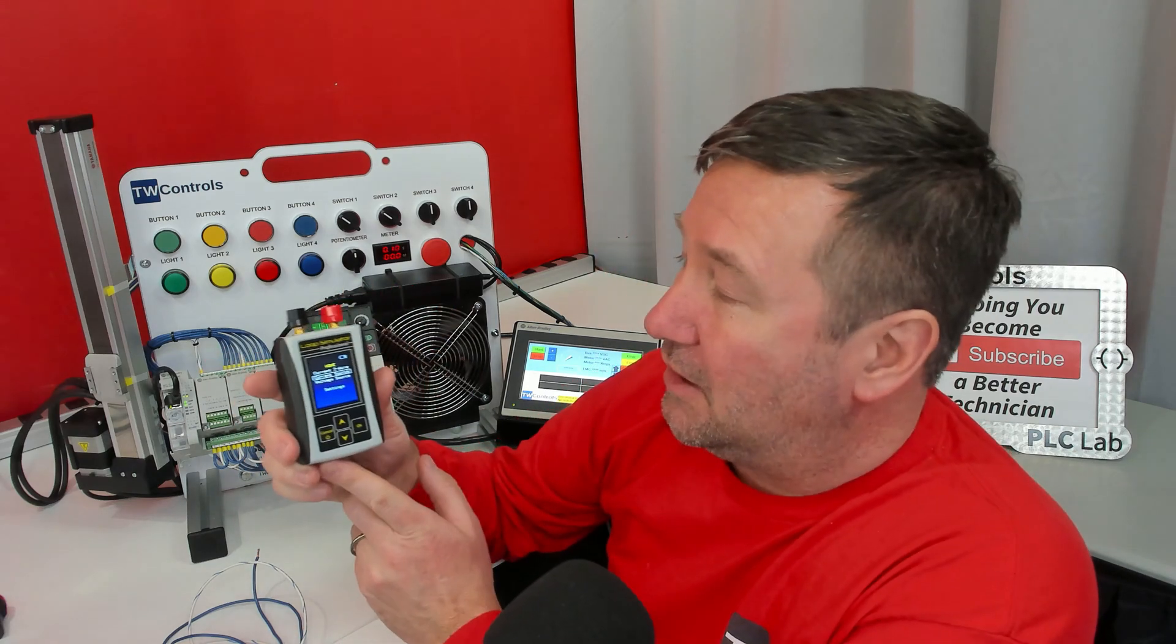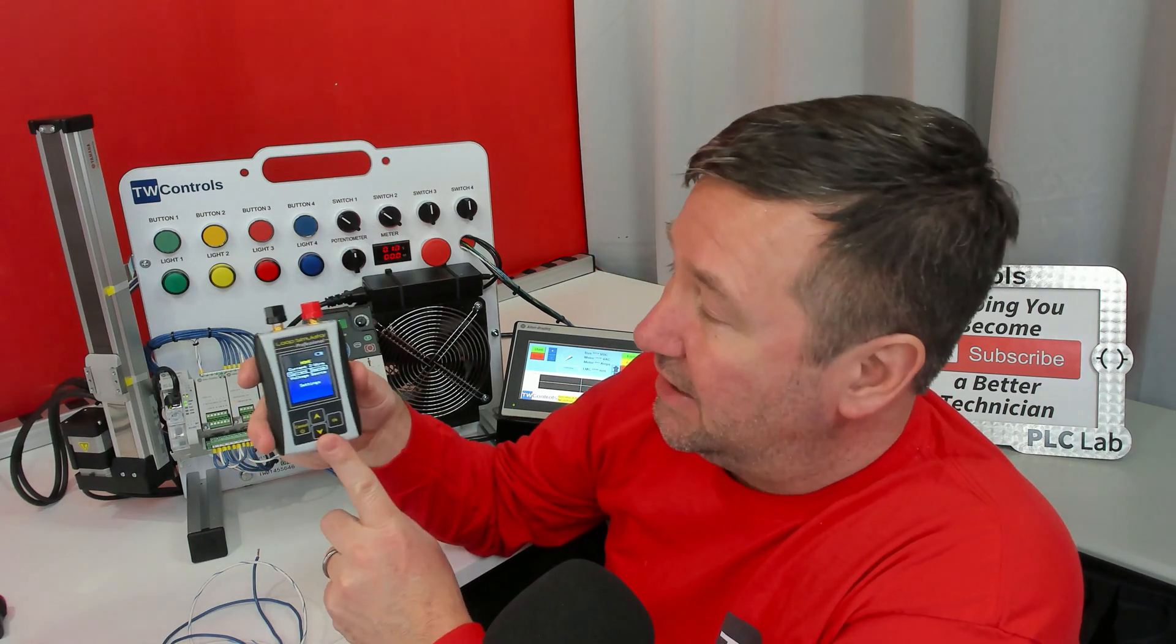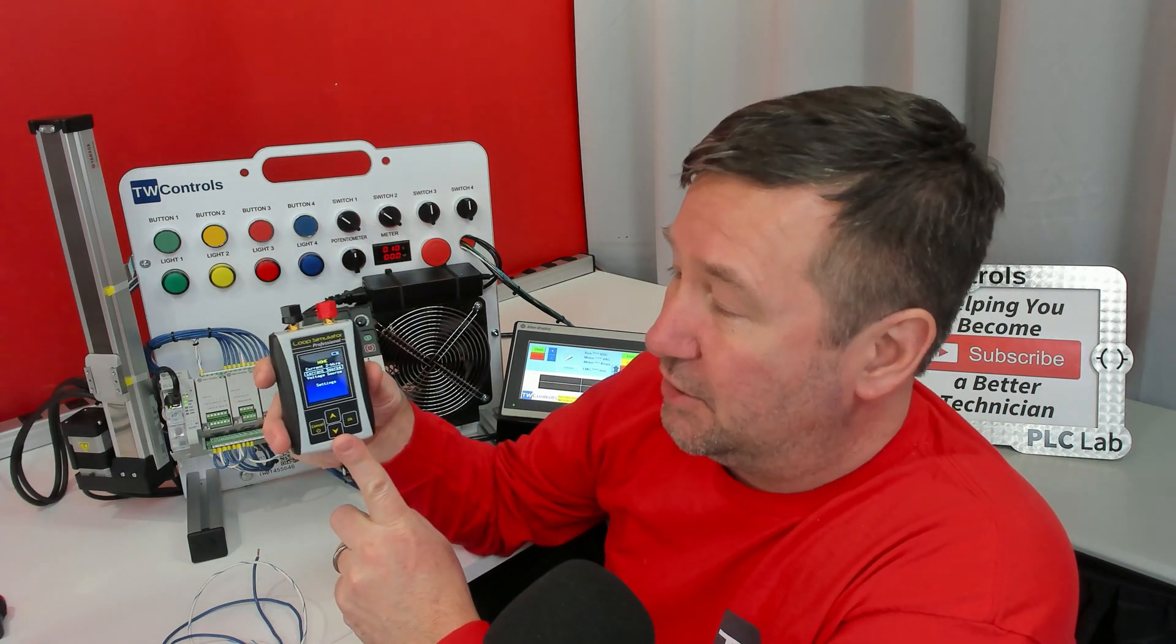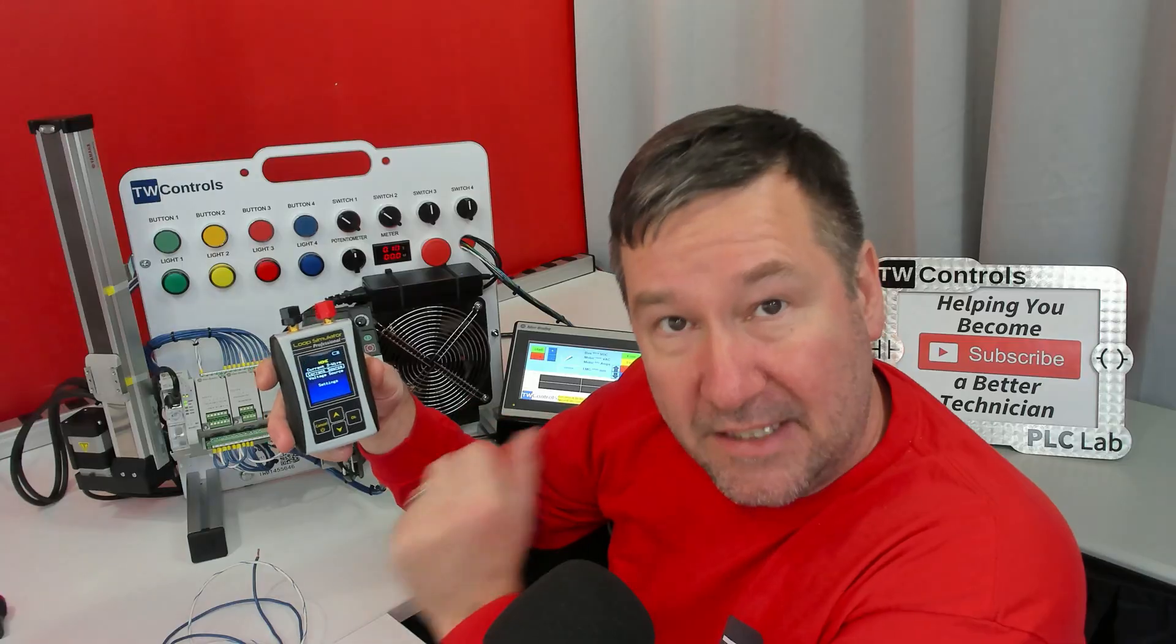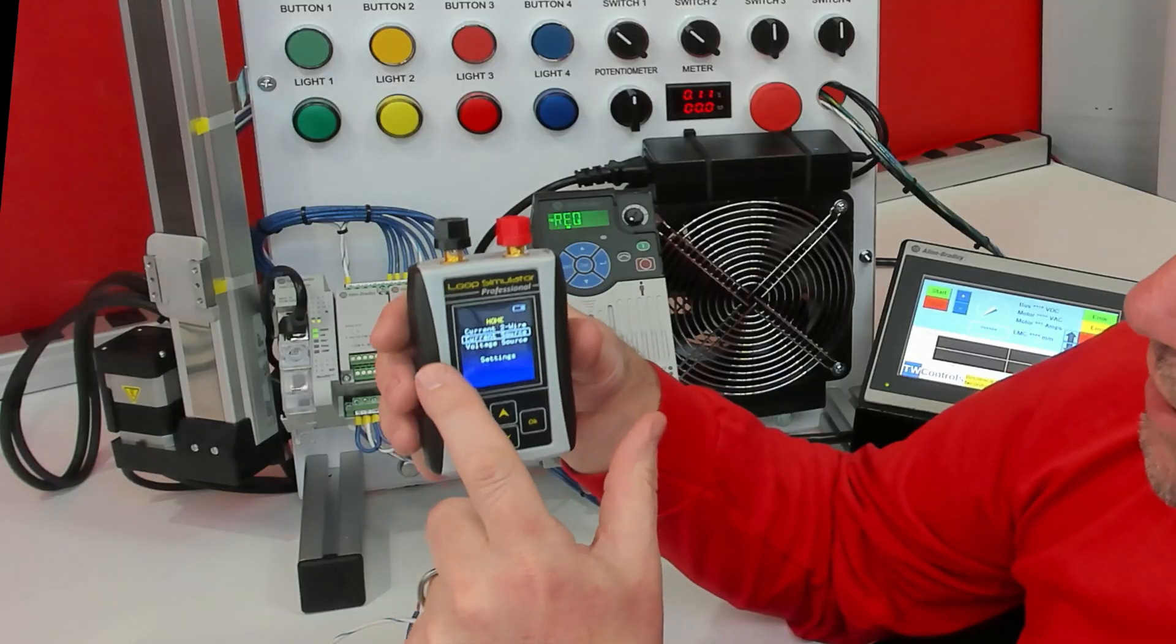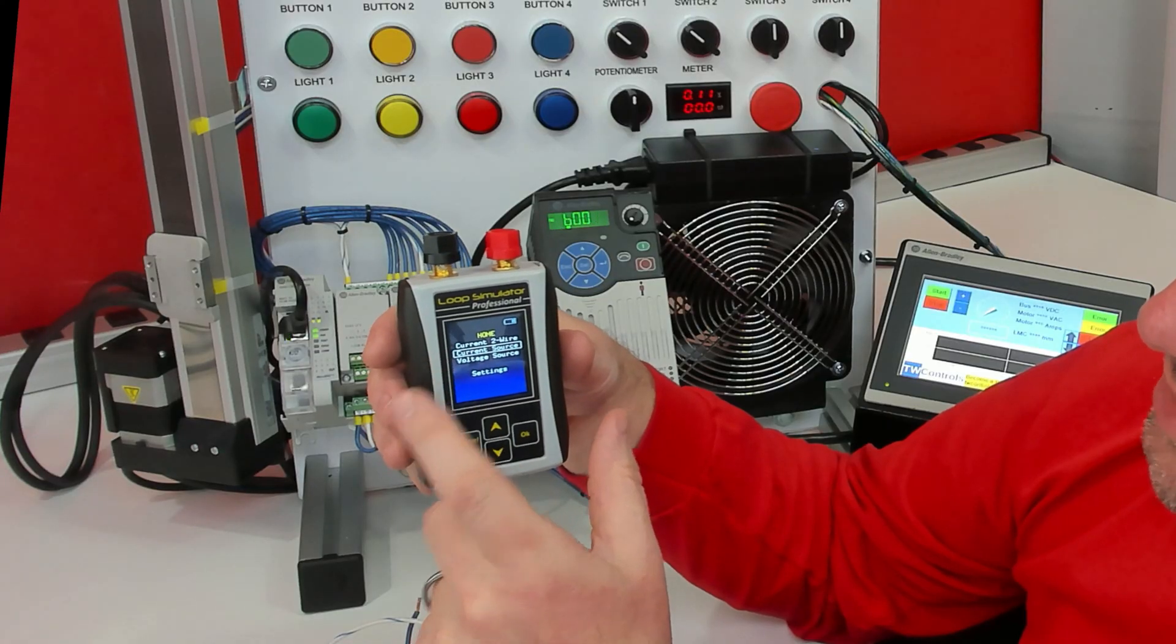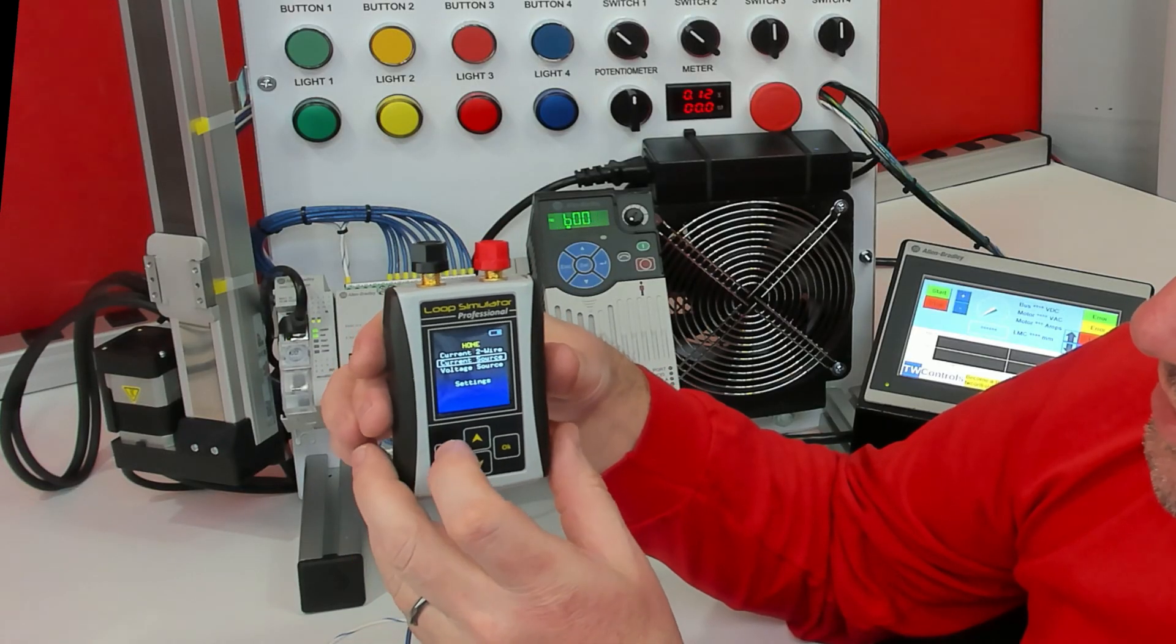One key feature I really like about the PLC Tool SIM ALP2 is the Sweep Cycle. It's available in Current 2-Wire, Current Source, and Voltage Source.